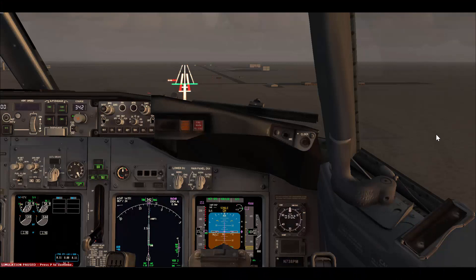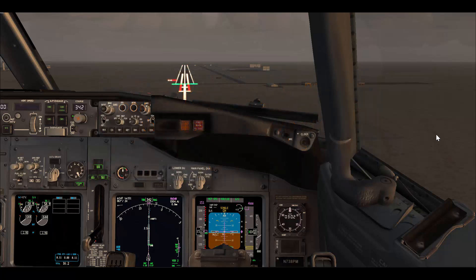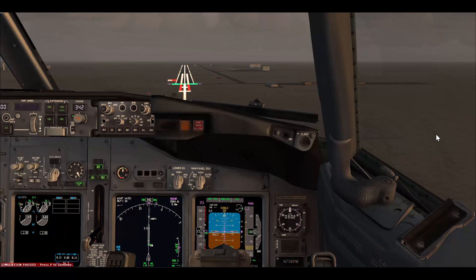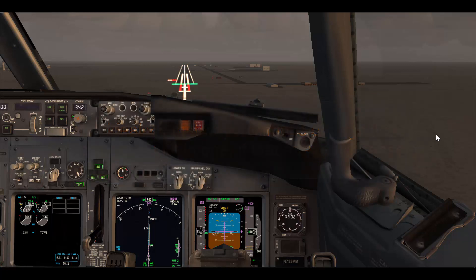When you hear 50, consciously start preparing for the flare. I suggest you do it in two steps. The first step is at 20 feet — it's like you are pitching up by only one degree — and then at 10 feet pitch up the other one or two degrees. The reason to do it in two stages is because I have seen pilots tend to flare at 50 feet, which is way too high. So you hear 50 feet, consciously get ready; at 20 it's like you are only changing pitch attitude by one to two degrees, and then at 10 you change pitch again by one or two degrees. If you did one degree at 20, then do two degrees at 10; if you did two degrees at 20, then do only one degree at 10.